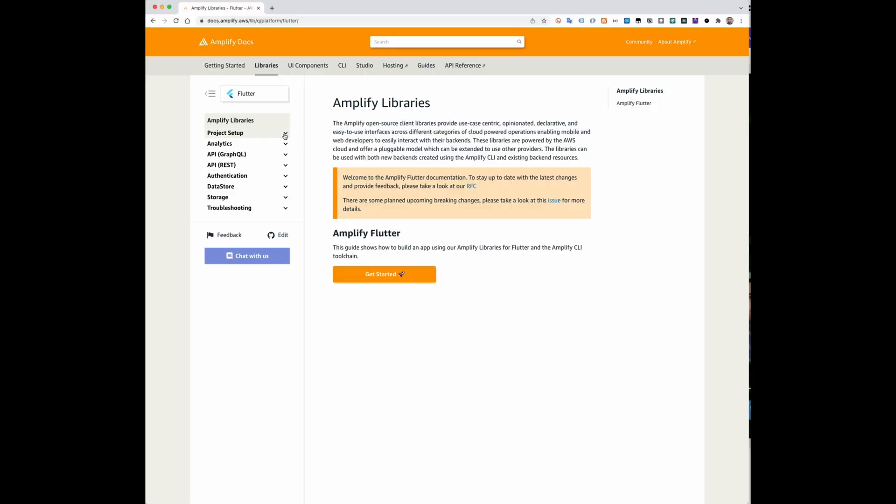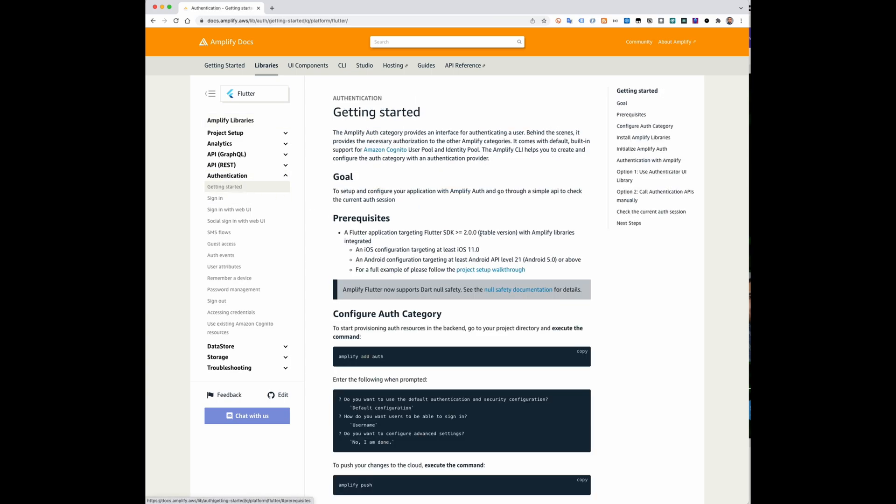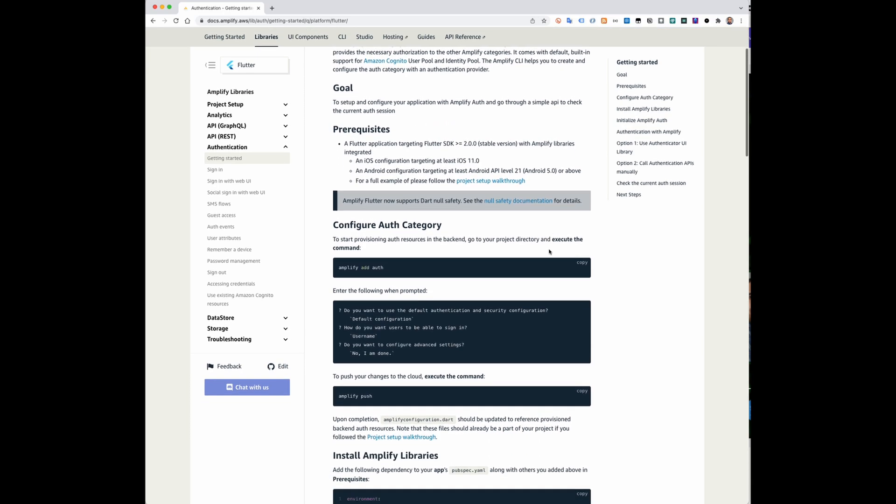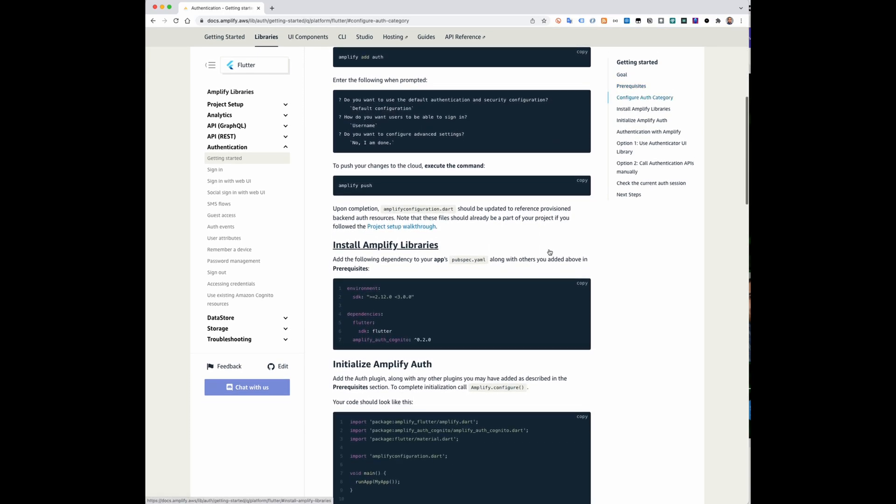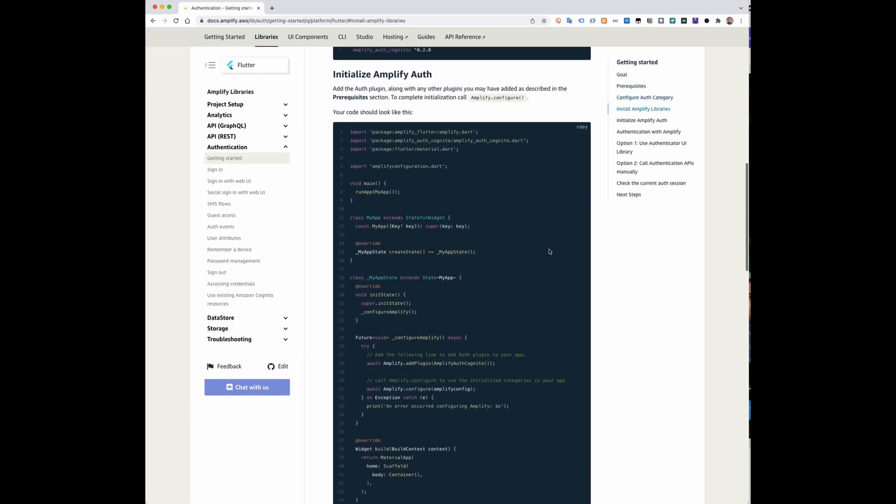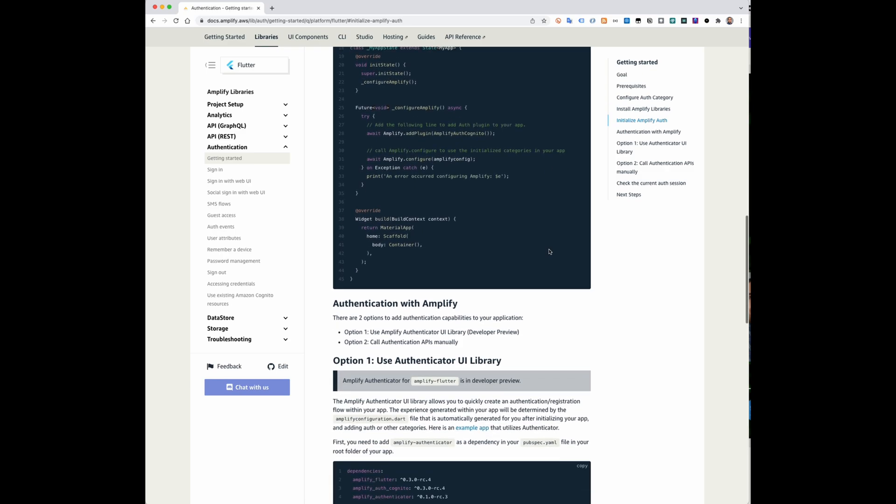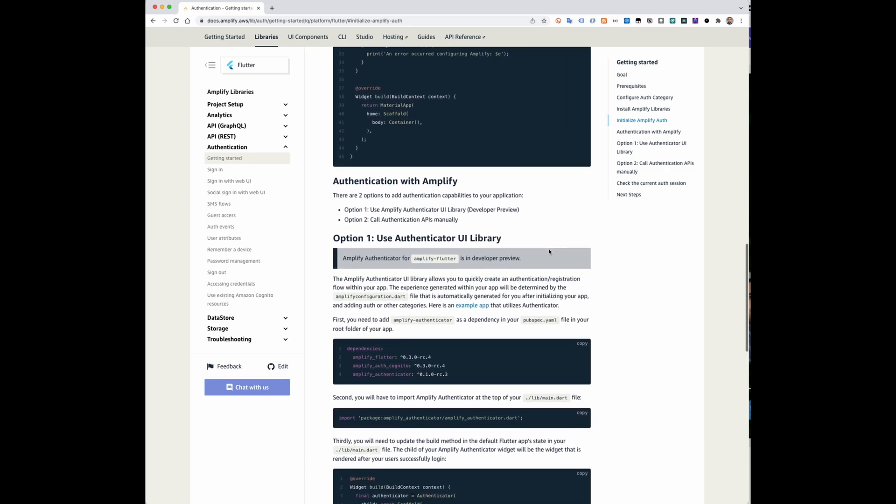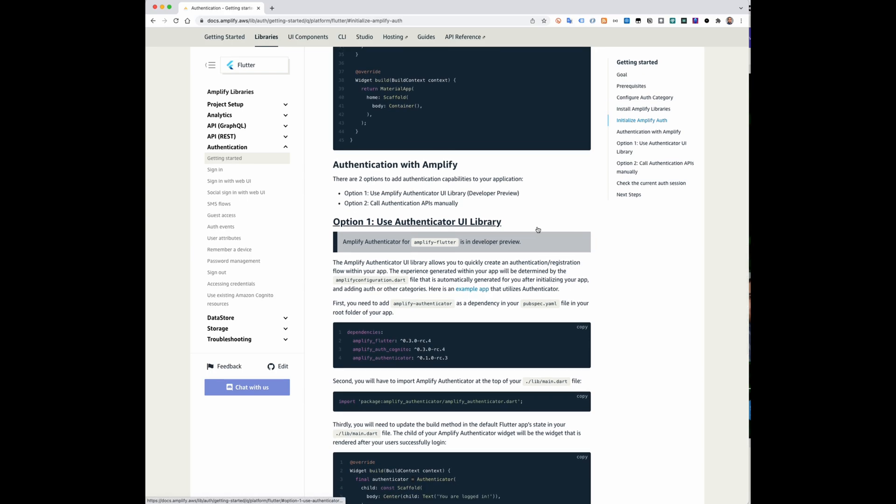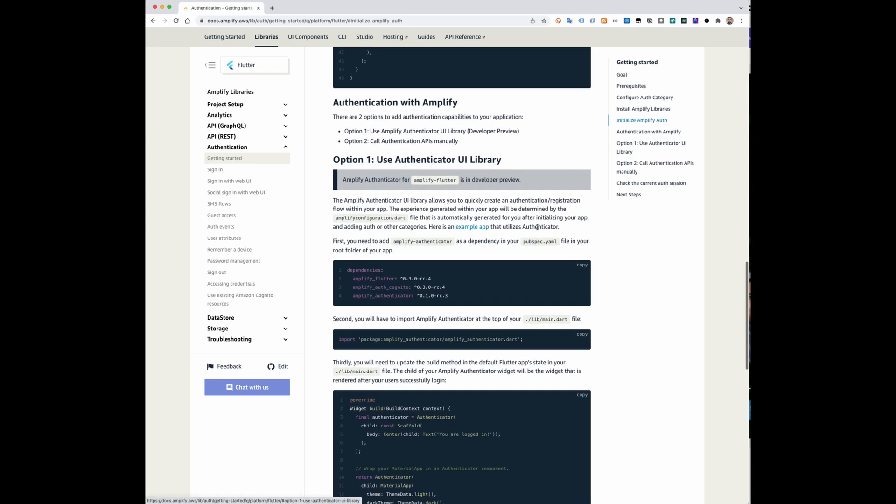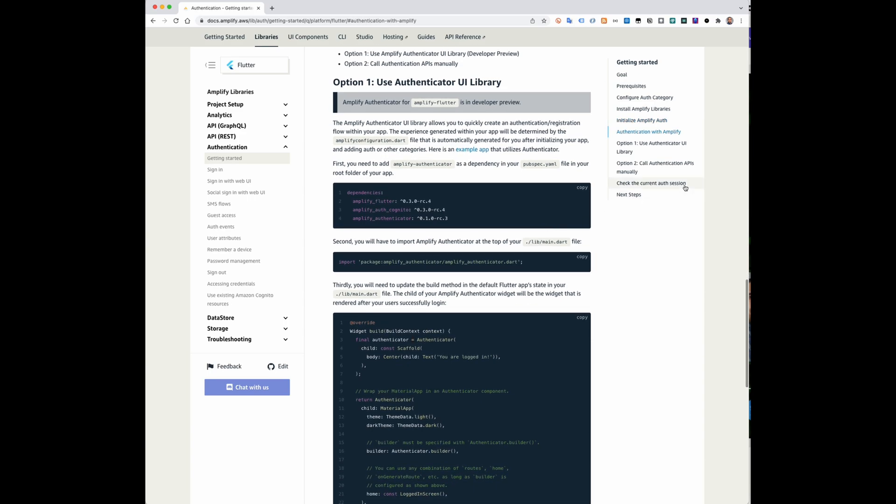Hello, recently Amplify introduced a new authenticator UI library for Flutter. It simplifies the process of authenticating your app users by providing a fully customizable flow that just works. By following a few steps, you will get an authenticator component that will handle the process of authenticating users and managing login sessions for you. In this video, I'm going to show you how to add the authenticator to your Flutter app.